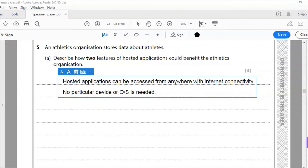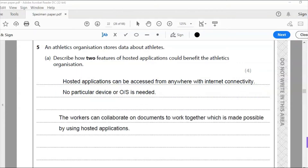The second benefit is the collaboration aspect. Workers can collaborate on documents to work together — that's my second answer for two marks. So I've chosen internet connectivity and no particular operating system needed, and then the collaboration angle: workers can collaborate on documents, which is made possible by using hosted applications.